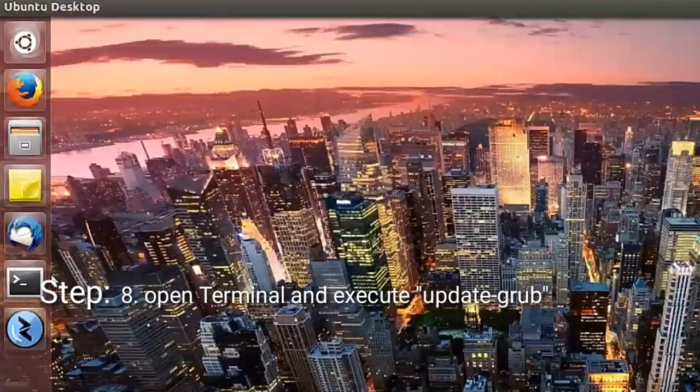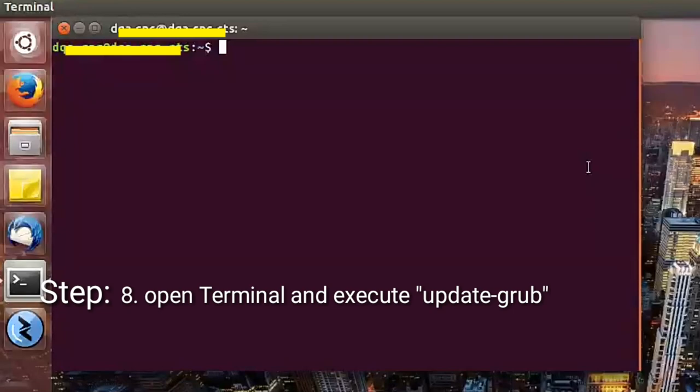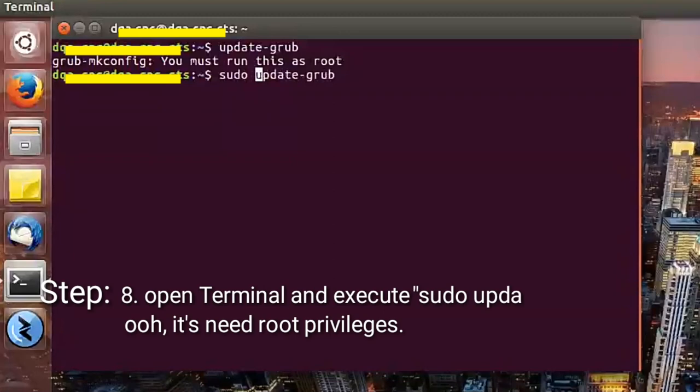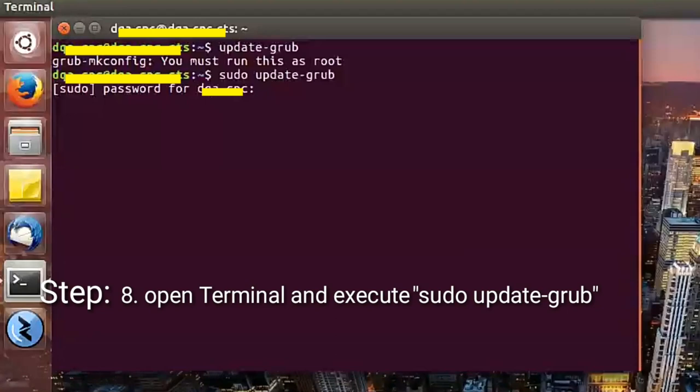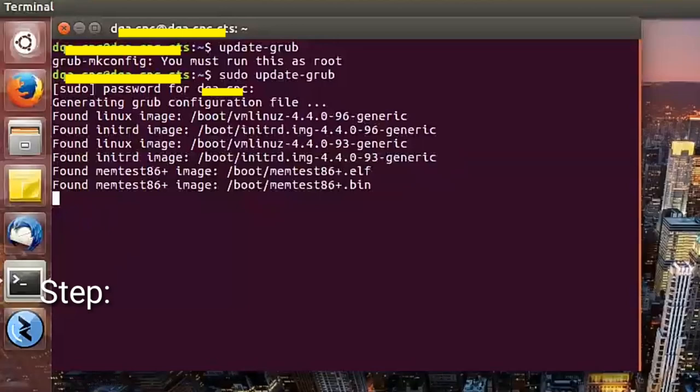So open the terminal and execute update-grub. Now we add the sudo update-grub and enter your password. Wait for grub configuring file.